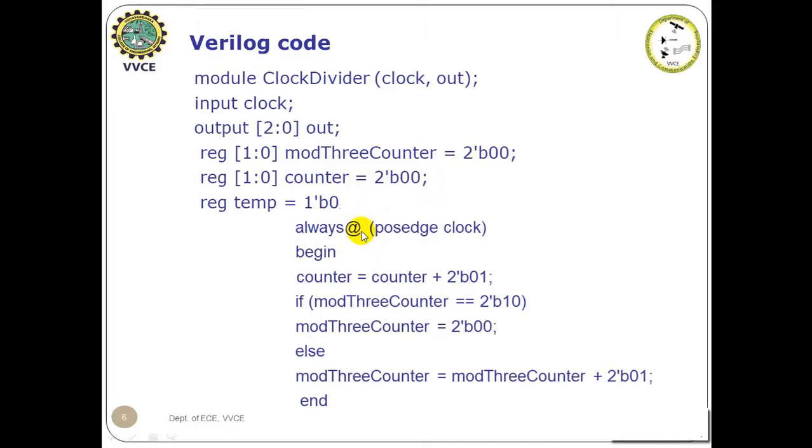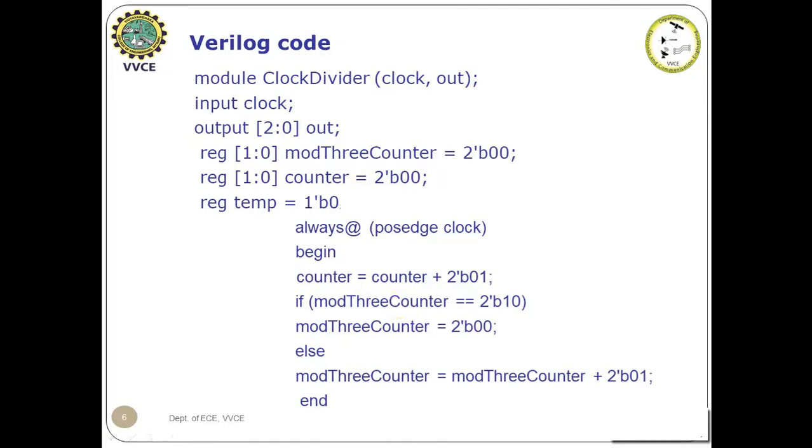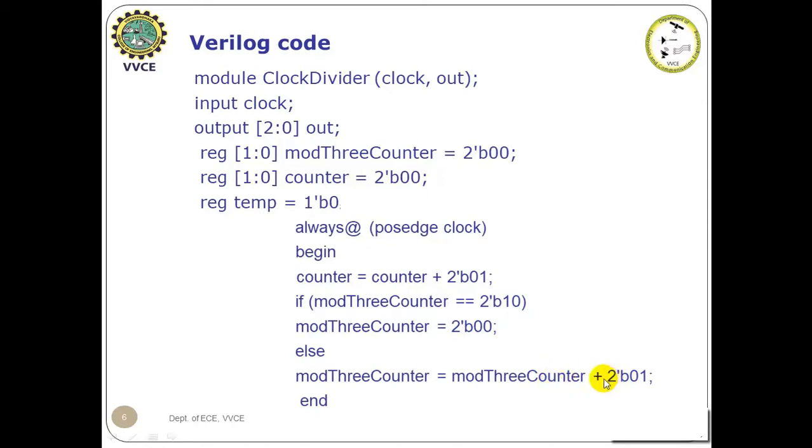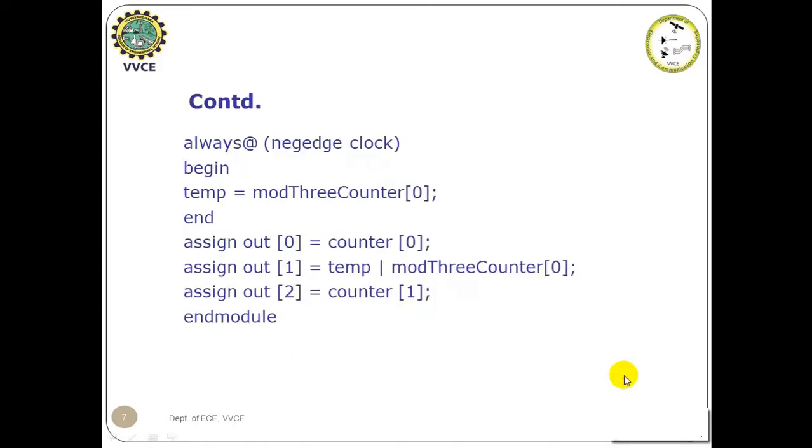Always at positive edge of clock we are incrementing the binary upcounter. It increments as 00, 01, 10, 11. Again it repeats 00, 01, 10, 11. Whereas for mod 3 counter there are only three states: 00, 01, 10. After 10 it should become 00 again. So that is what is being checked here. Once it becomes 10 it has to reset as 00. Otherwise it has to continue with addition of bit 1.